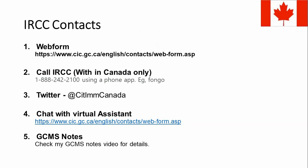The fifth and most important option is GCMS notes. If you really want to know what is going on with your application, you need to raise a request for GCMS notes. GCMS stands for Global Case Management System. For a fee of around five dollars, they will provide a complete copy of your application, showing what documents you submitted, the progress of your file, and any comments made by officials. It takes around 30 days. I have another video specifically on how to apply for GCMS notes — you can follow that.